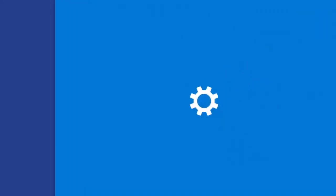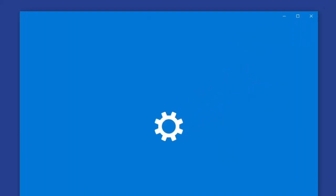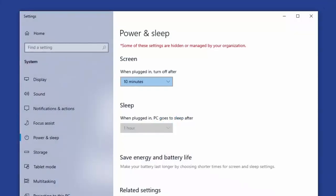This opens up your power and sleep settings. The top option is screen when plugged in, turn off after and is probably set for 10 minutes.